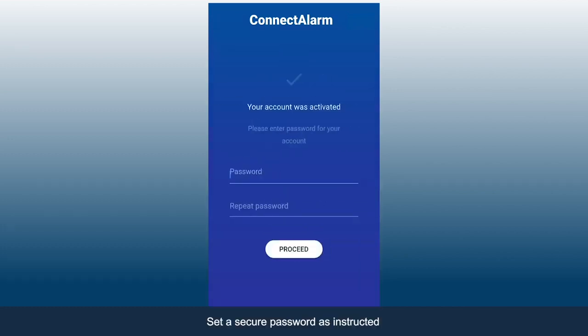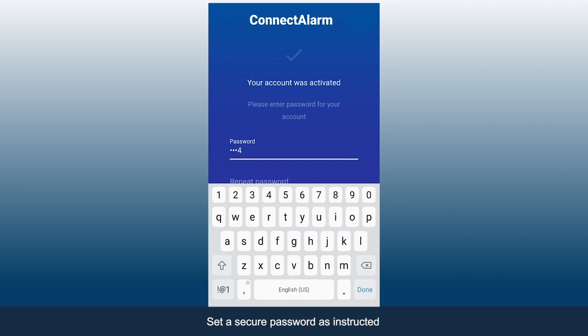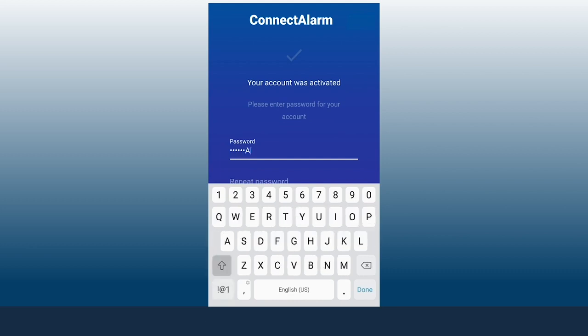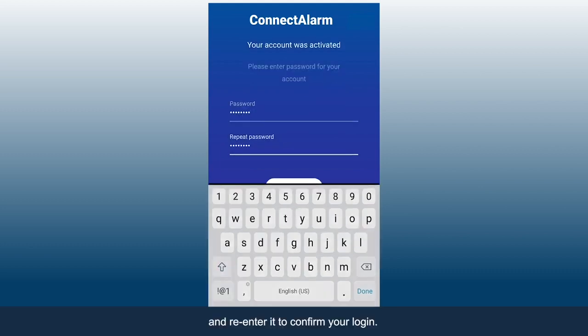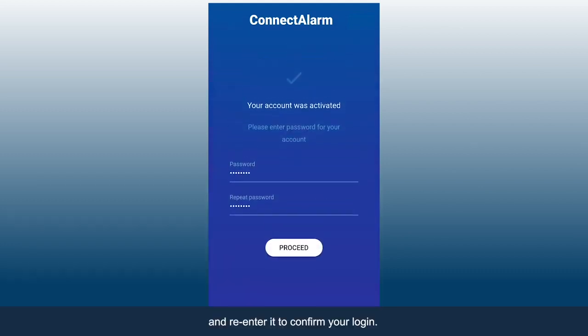Set a secure password as instructed and re-enter it to confirm your login.